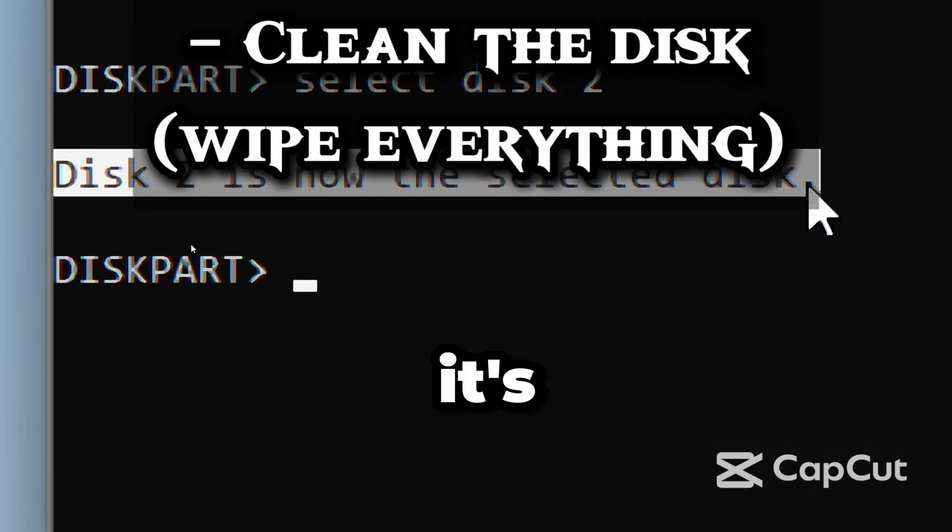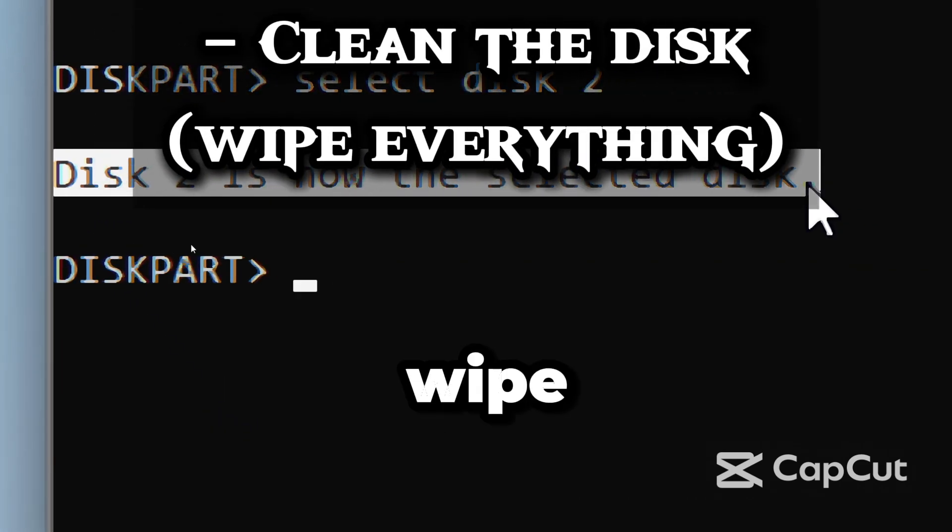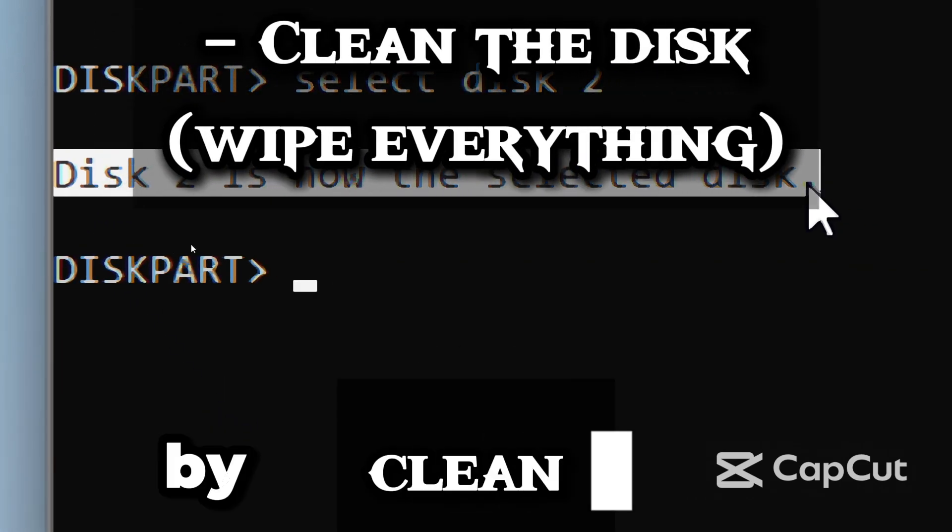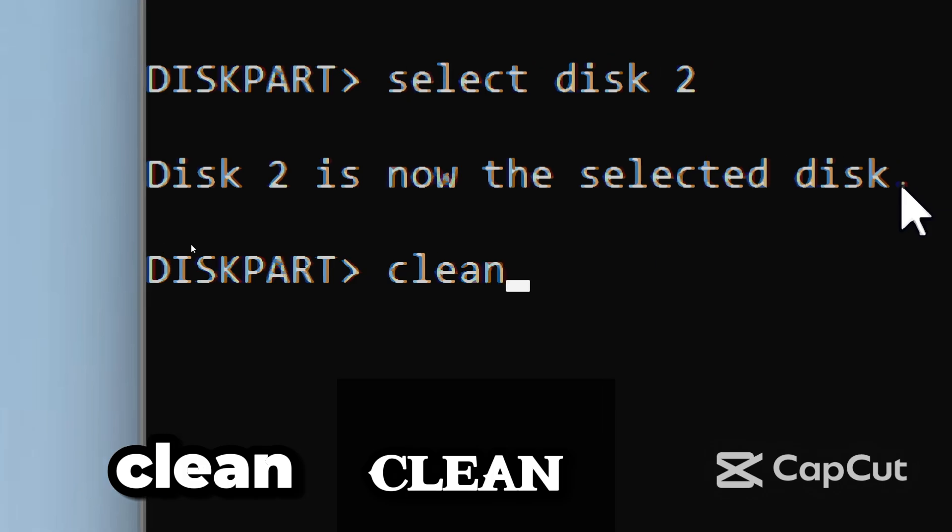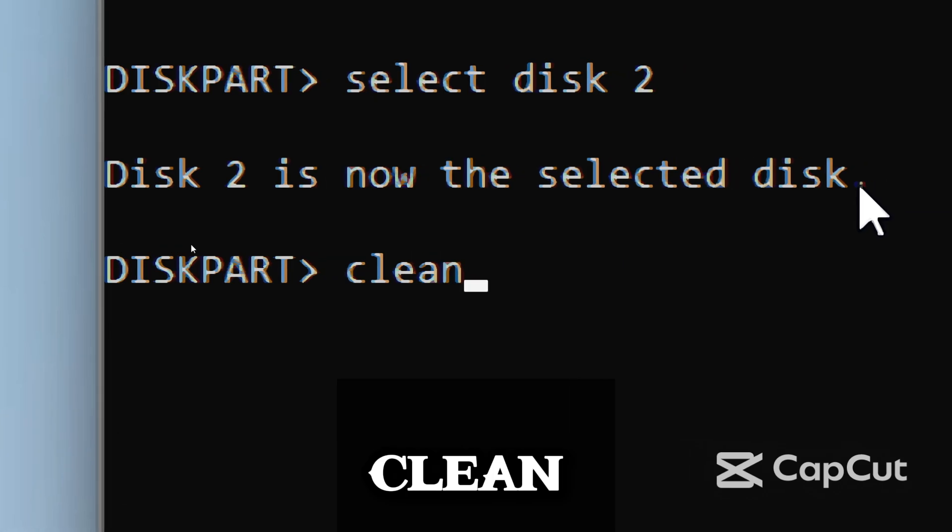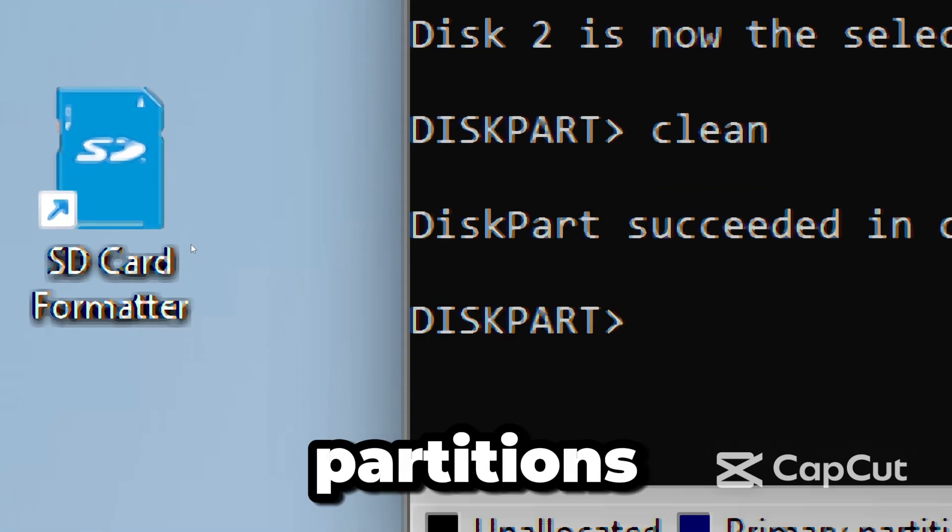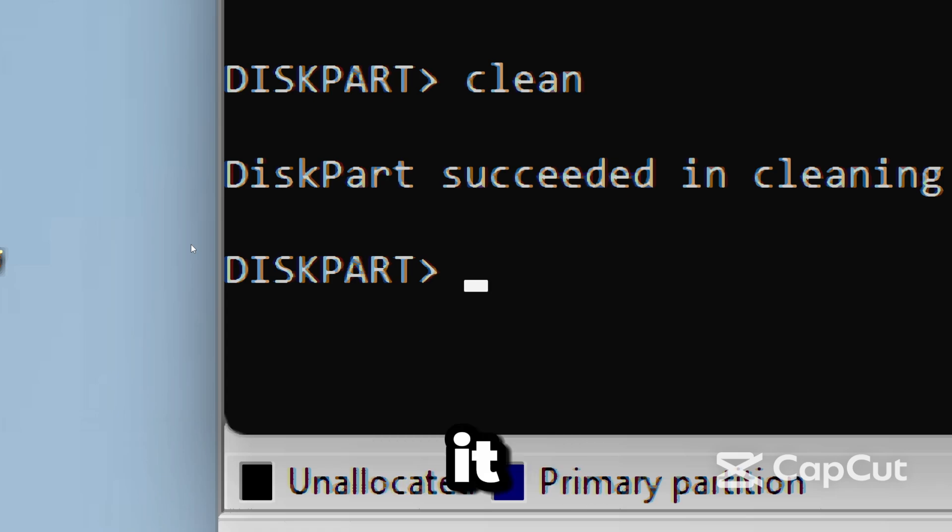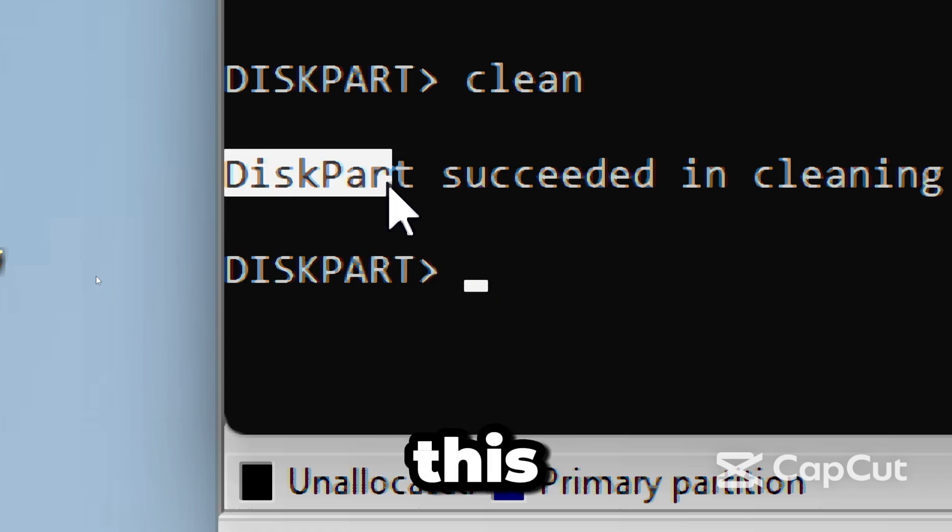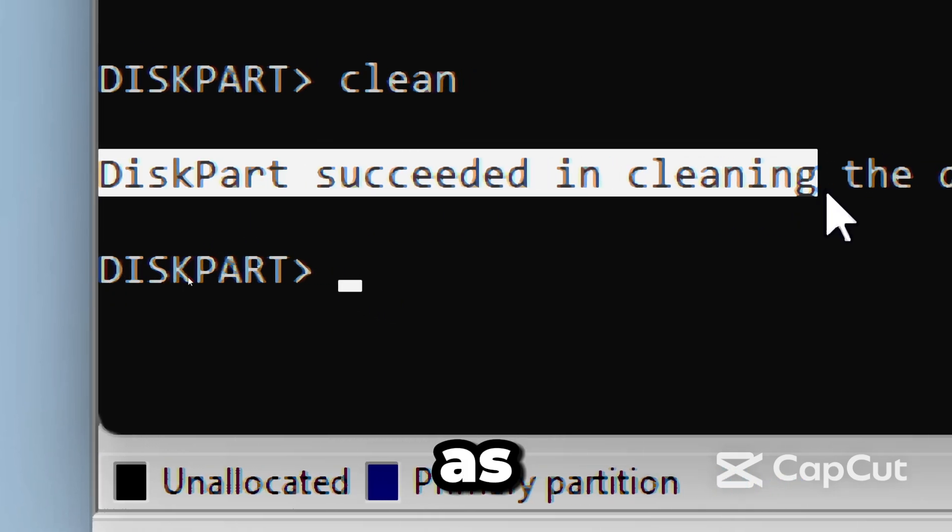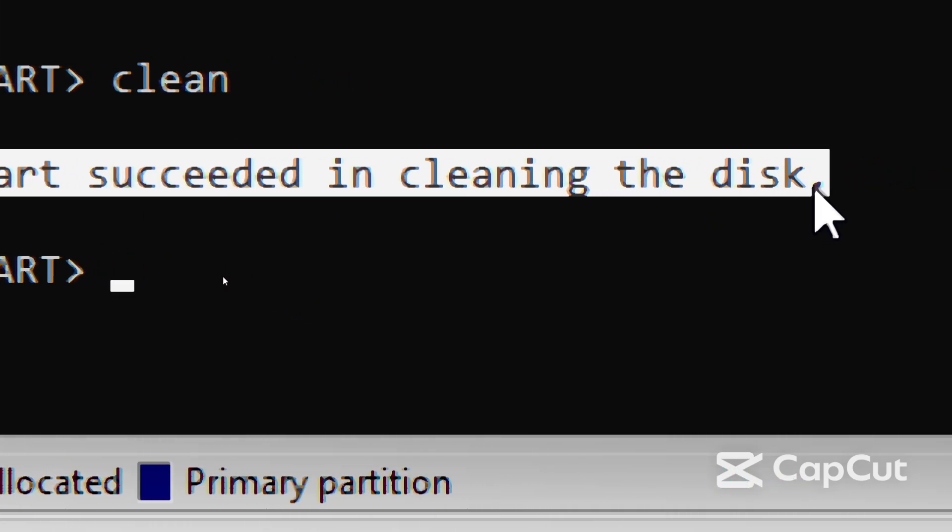When done, it's time to wipe everything on the disk by typing Clean. This clears all partitions and formatting on the drive, making it blank like Factory Reset. After this, Windows will see it as a raw or unallocated drive.